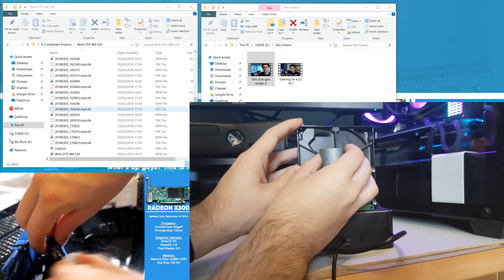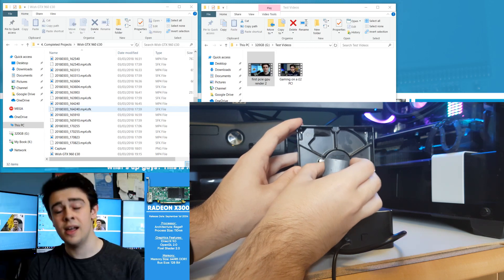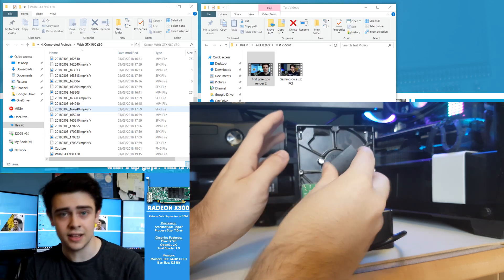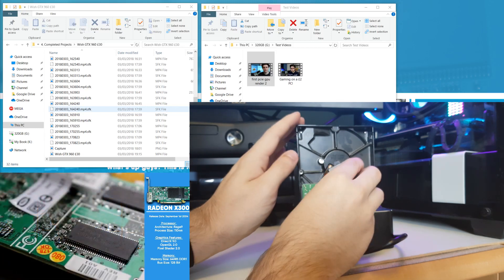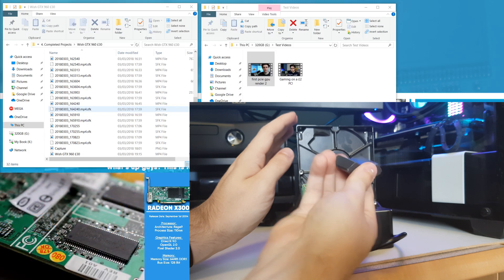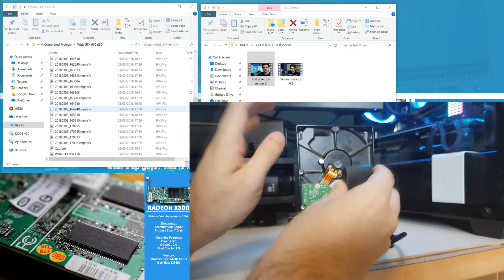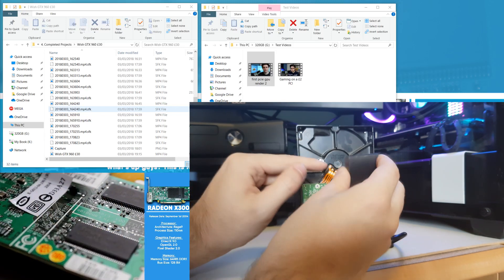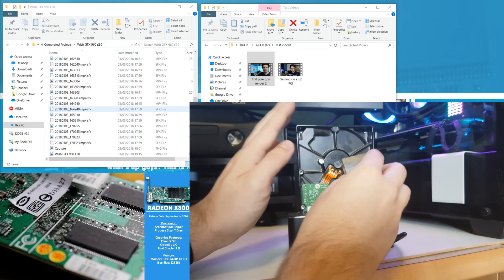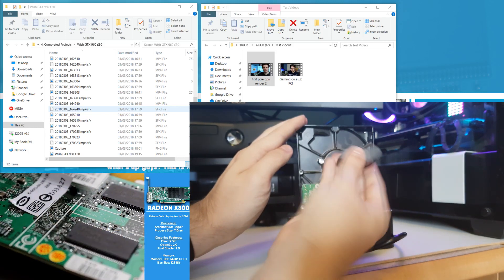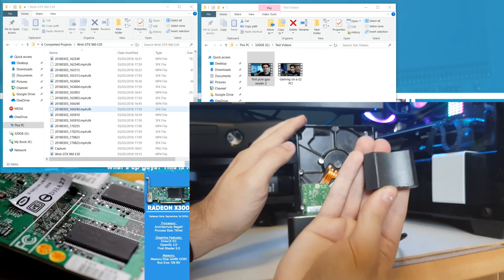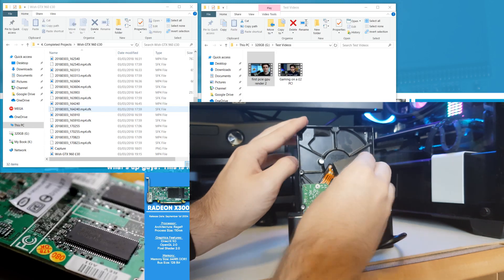Now essentially what I want to see is I want to see the video pause whilst we're moving the magnet back, because that'll mean that the read head is no longer able to read the data because we're holding it still with the magnet.